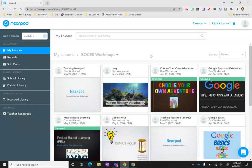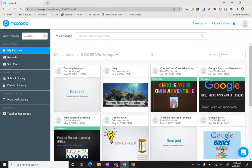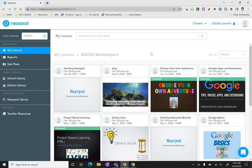If you're using Nearpod with students who have iPads, especially primary level kids K-2, there's an easier way to have them get into your Nearpod lesson without making them find the app and put in the code and everything like that.